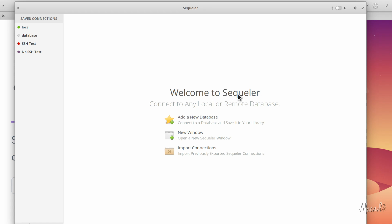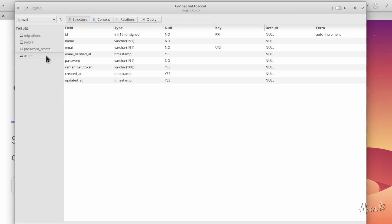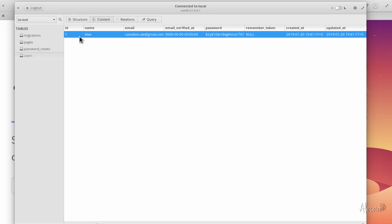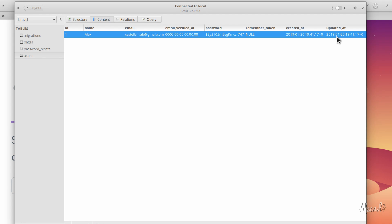Let's check the users content. All my information was properly stored with my email. The verification didn't happen, the password is encrypted, and I don't have a remember token because I never logged in. The created_at and updated_at were automatically generated by Laravel. Laravel takes care of saving timestamps for whatever action happens. The created_at will never be changed — we'll always have a reference for when a user was created. Whenever this user is updated, the updated_at will be automatically changed so we can track when specific data was manipulated.